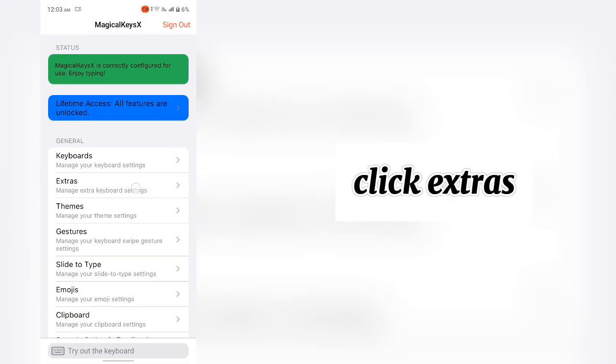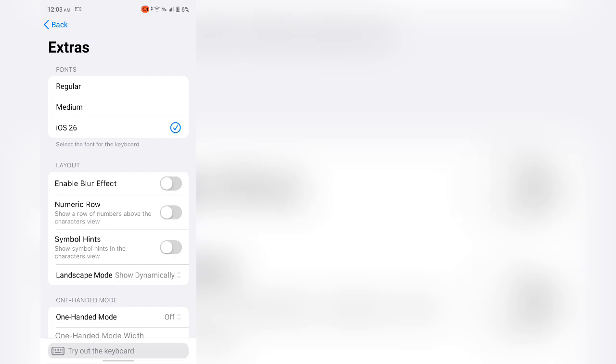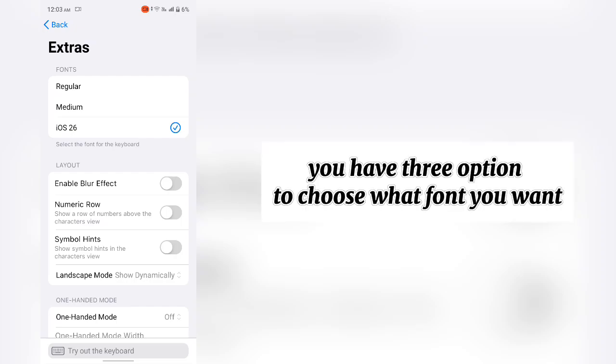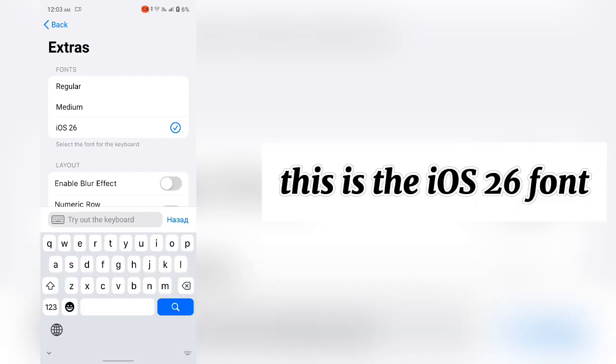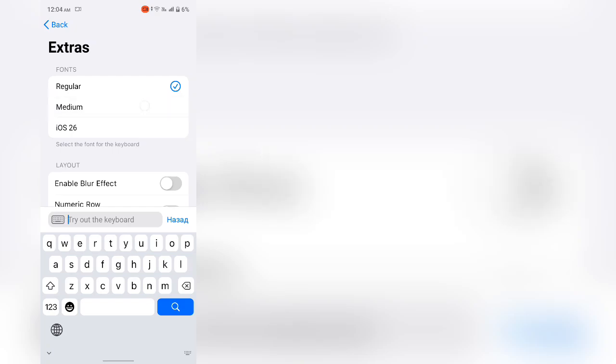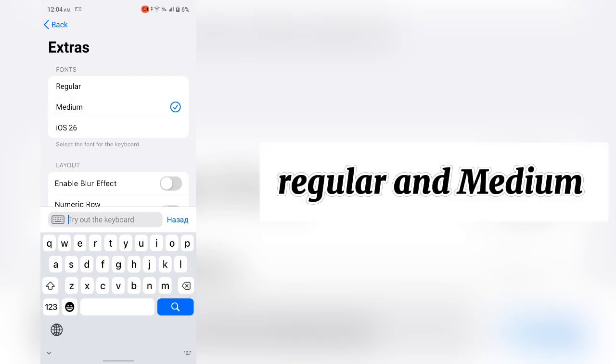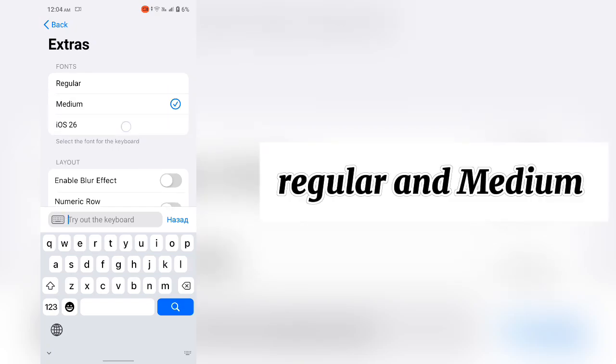Click Extras. You have three options to choose what font you want. This is the iOS 26 font. Regular and Medium.